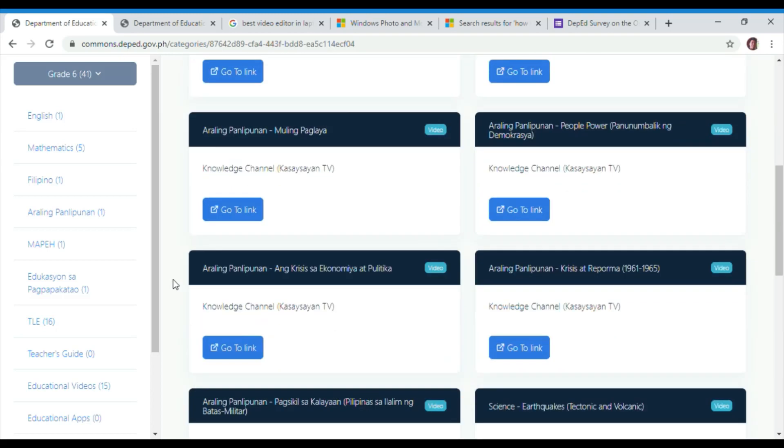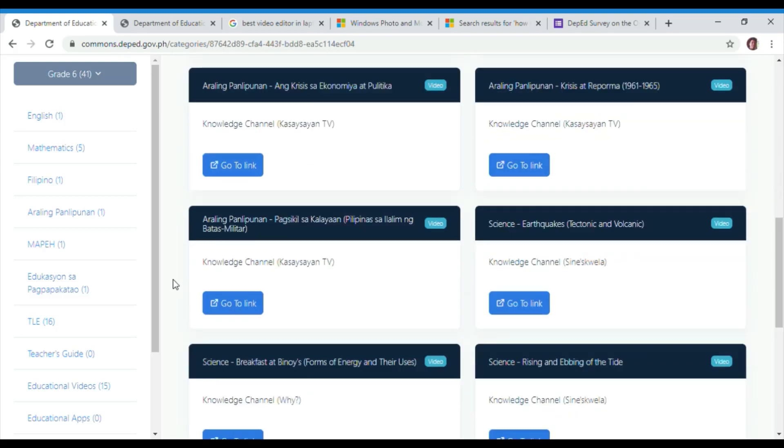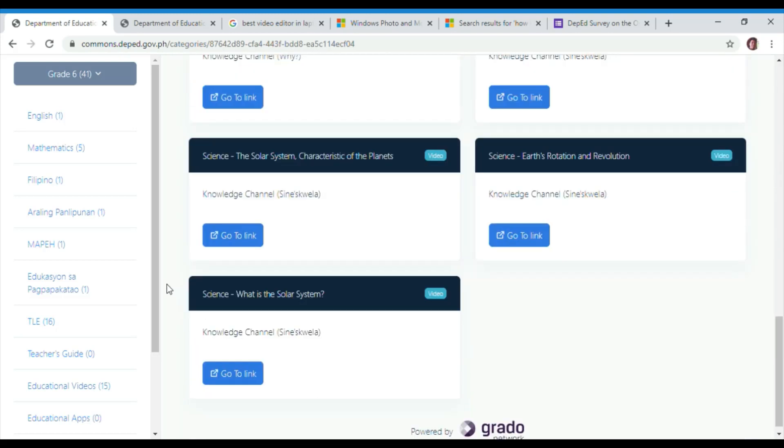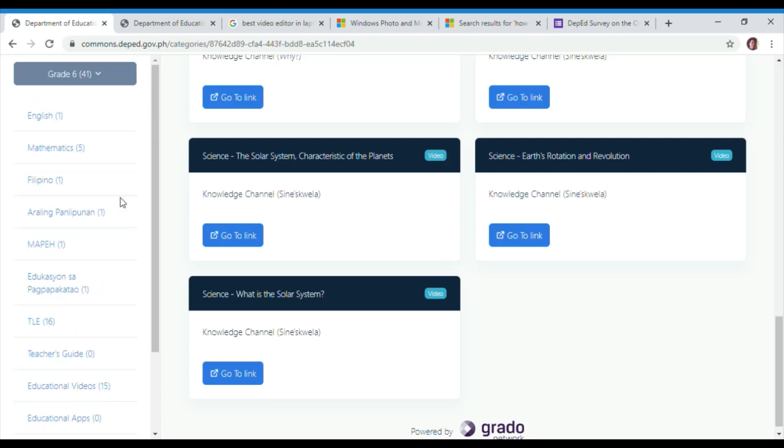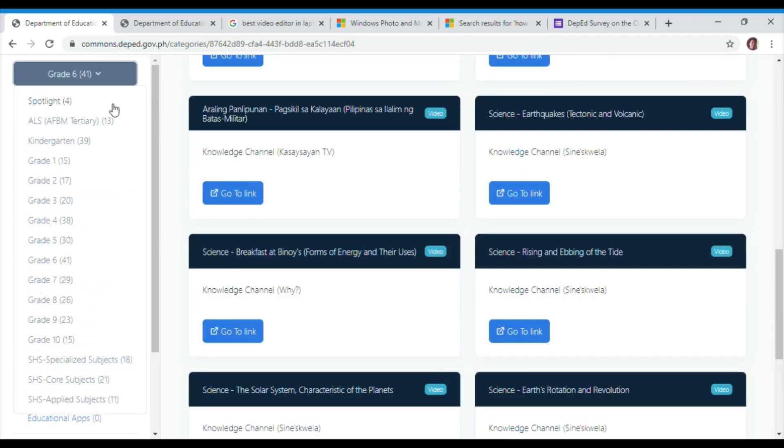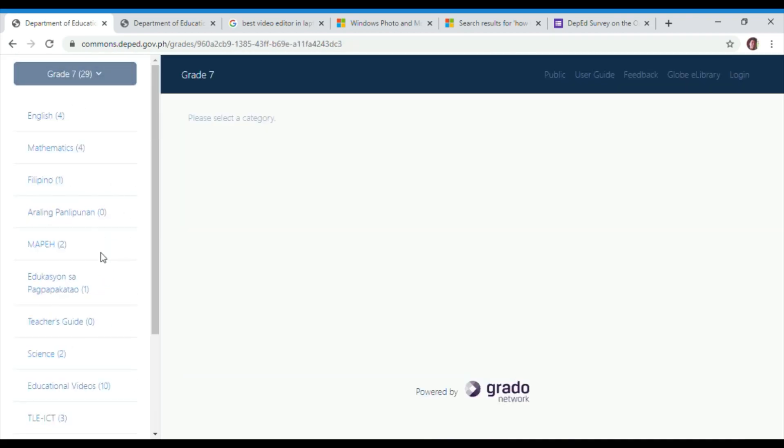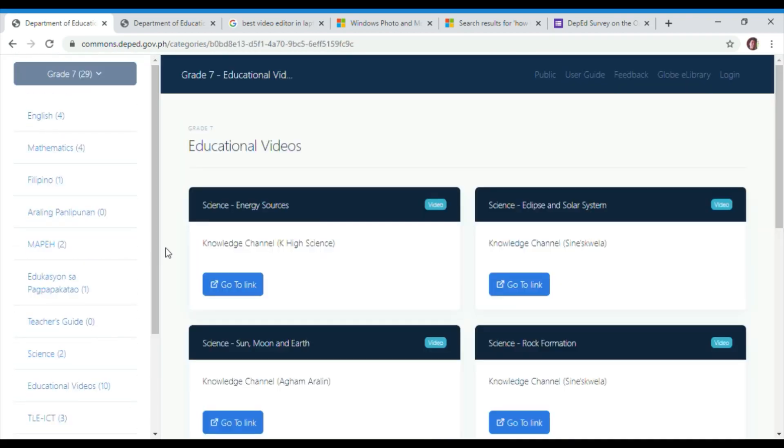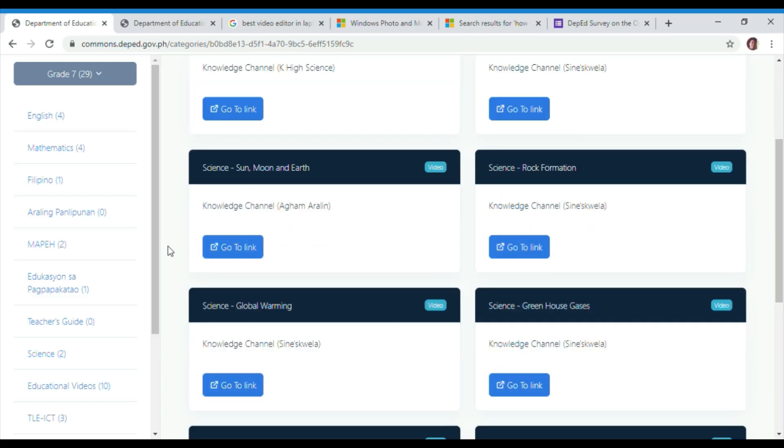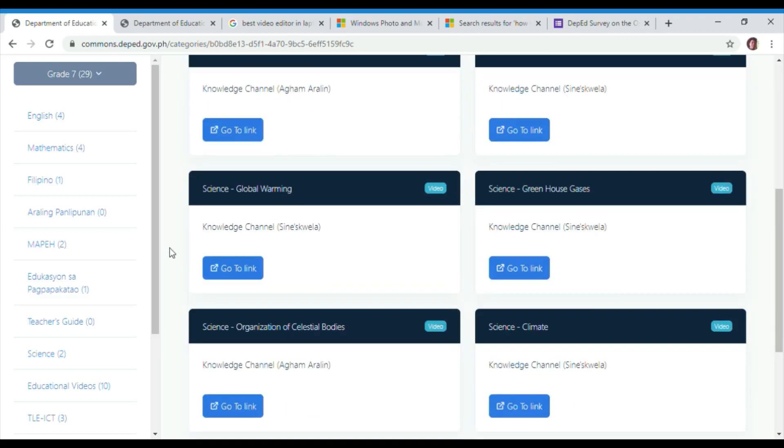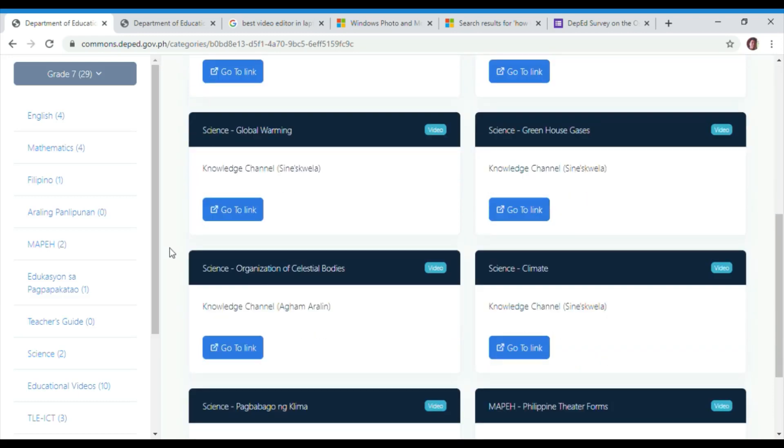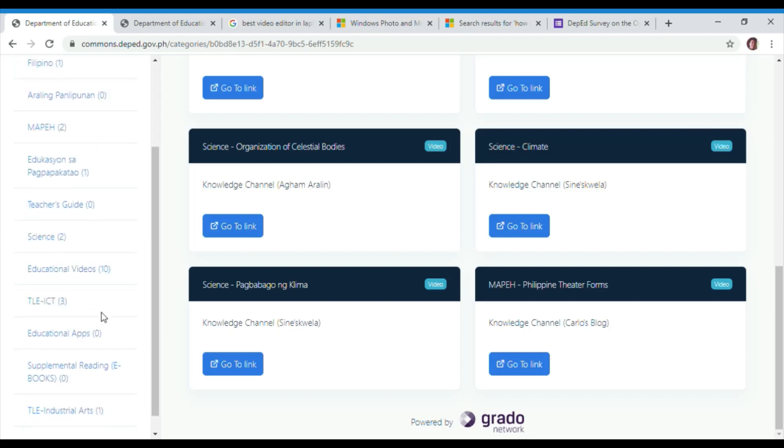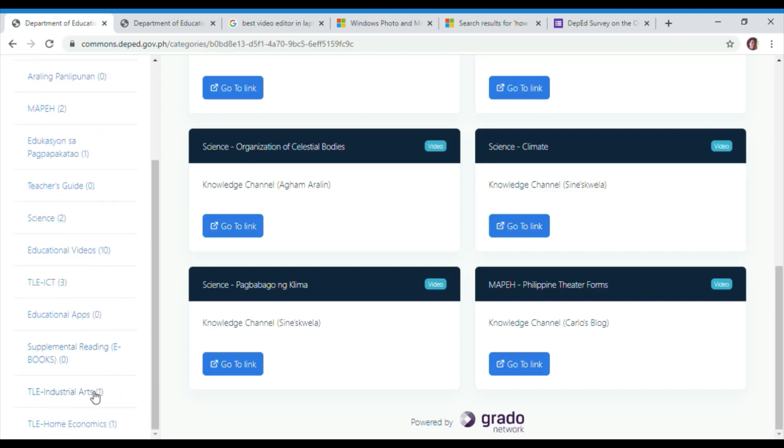In Araling Panlipunan, we can study and explore about topics such as Kalayaan Ipaglaban Mo and Muling Paglaya. While on science, we can explore the rising and ebbing of the tide, Earth's rotation, and revolution.